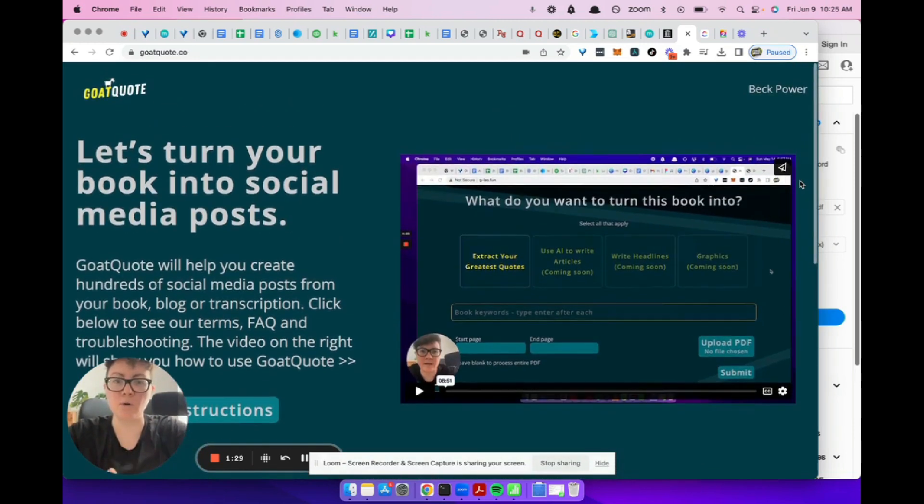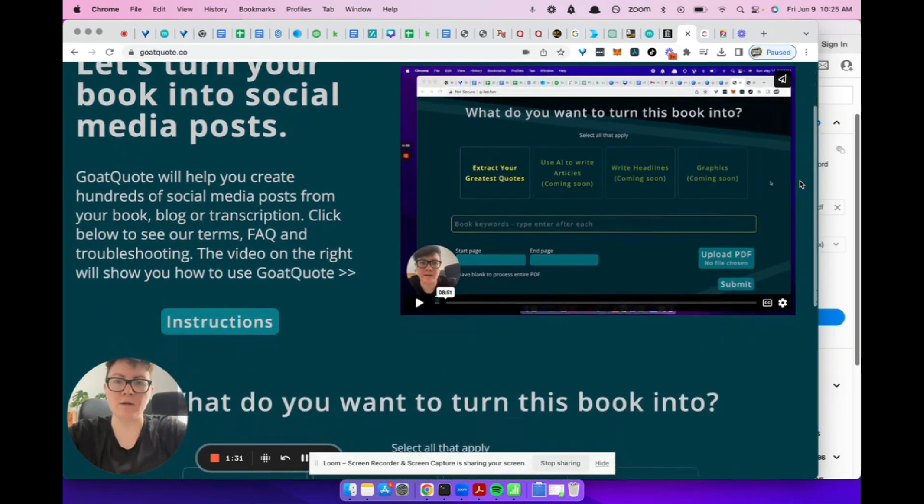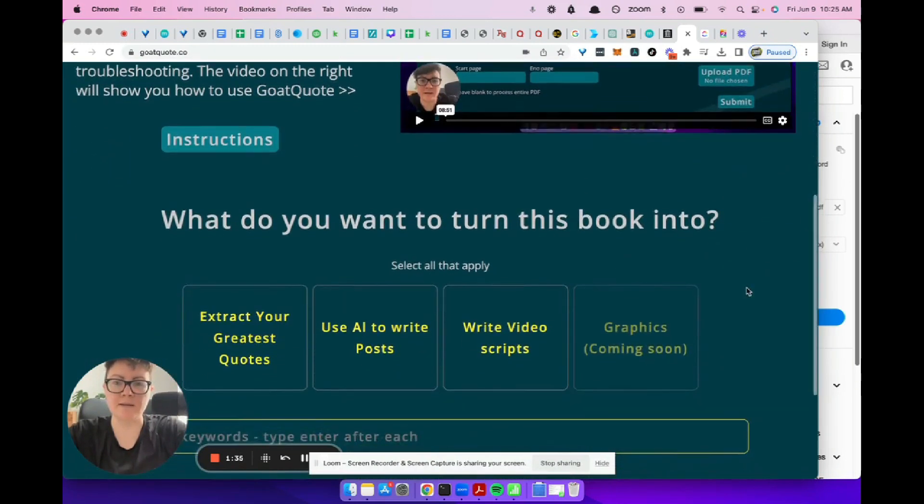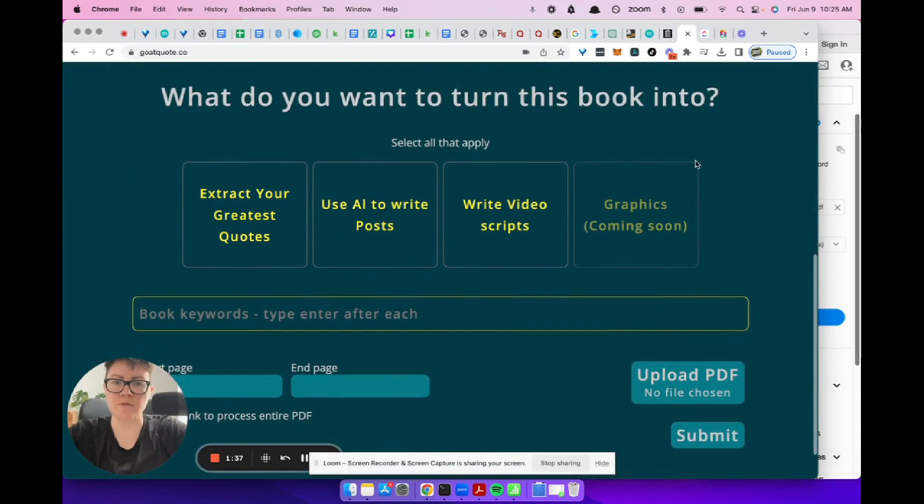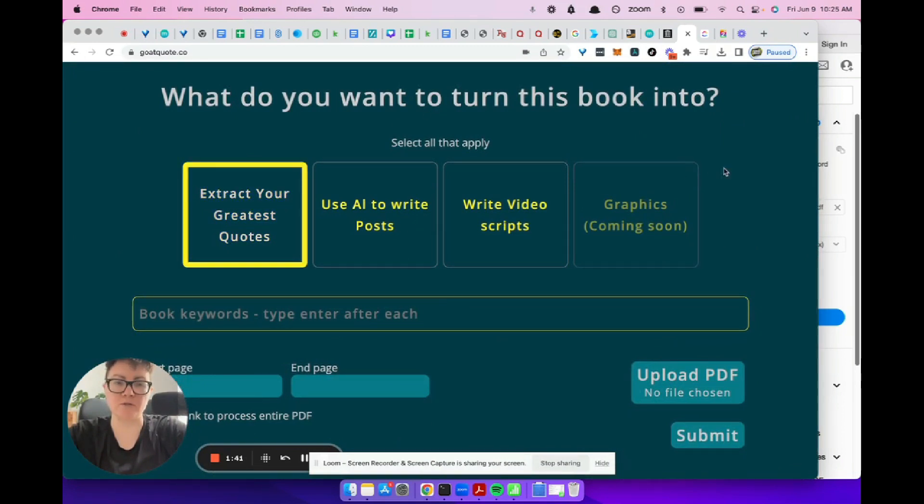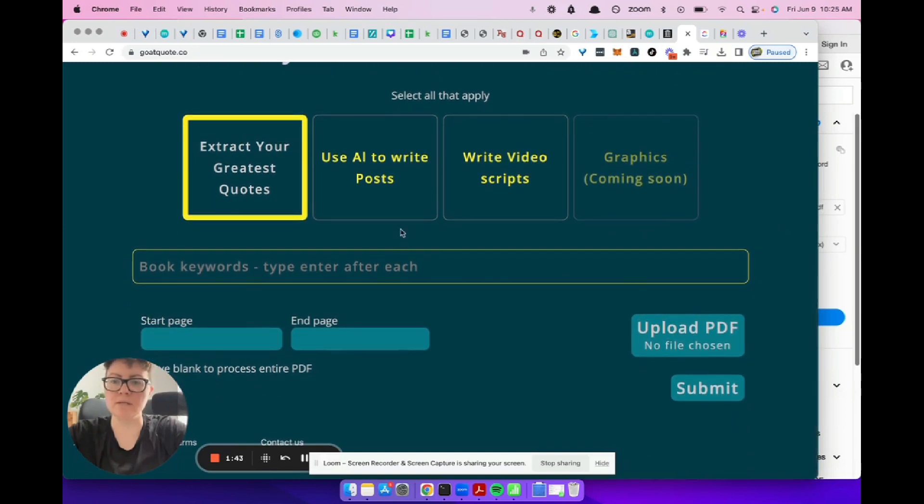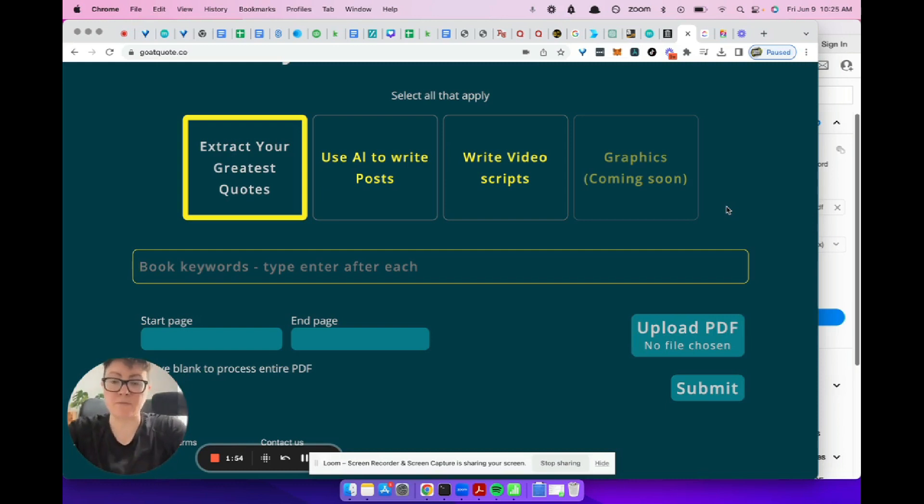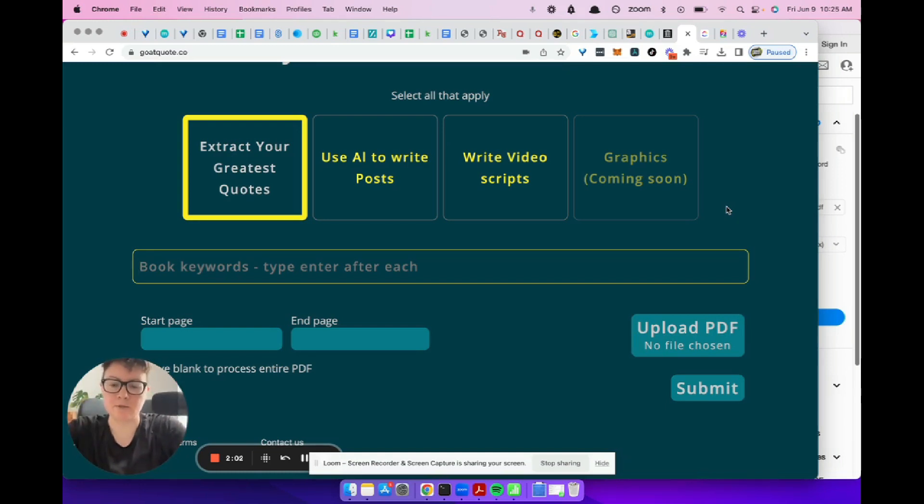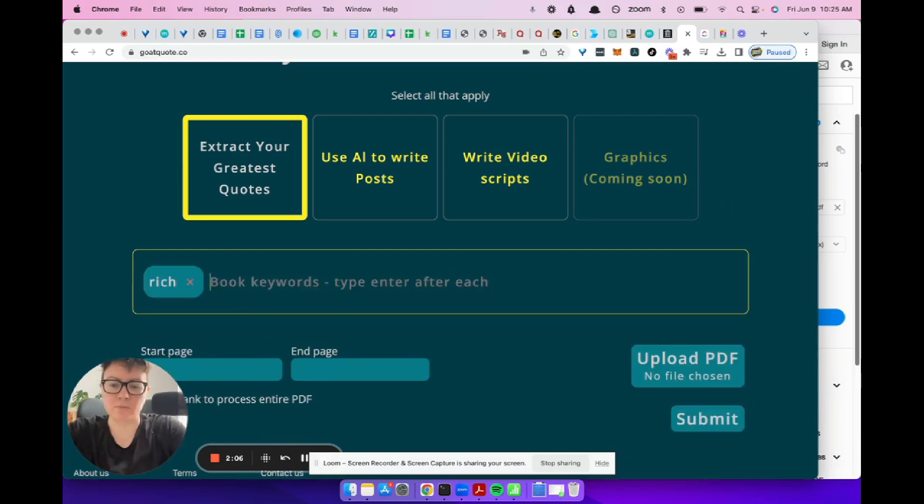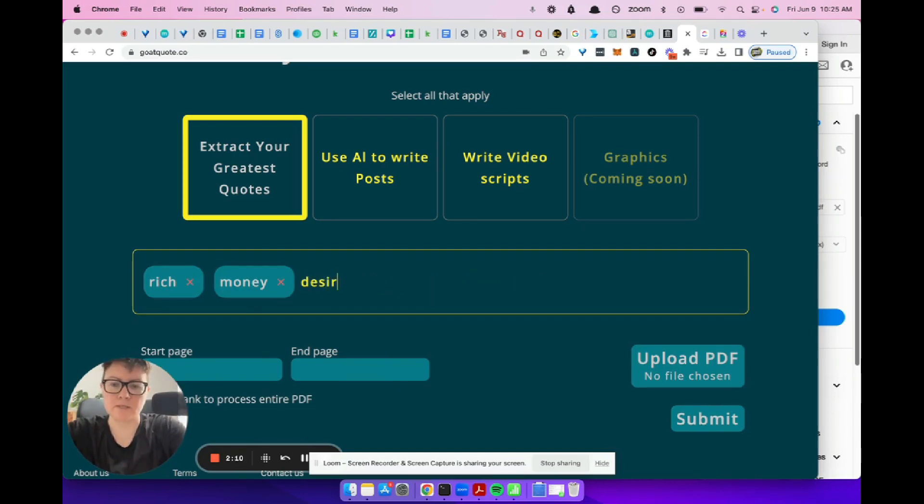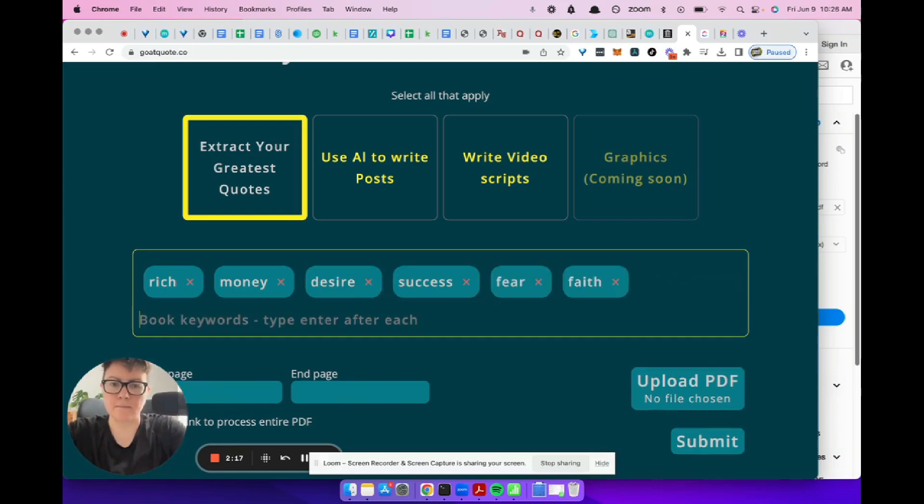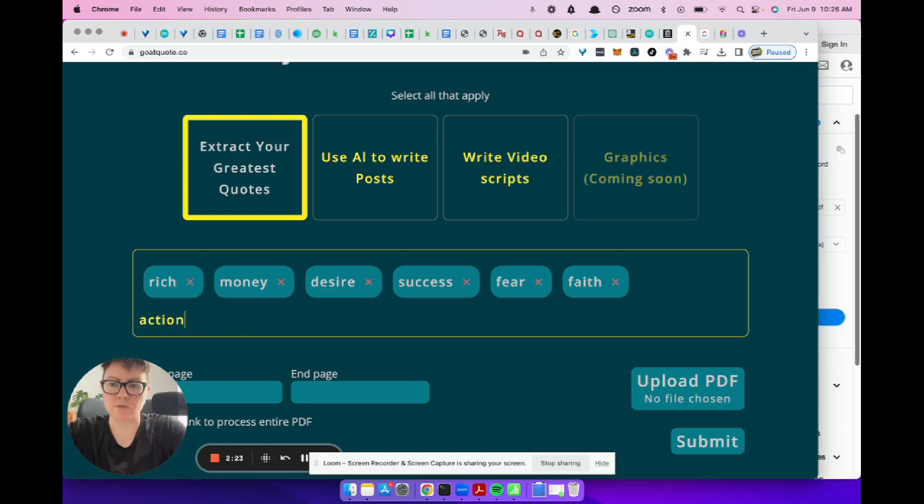When you log into Goat Quote, you can see here we've got a little video, some instructions to read, and we're going to turn this book into quotes. We've got other things as well, posts and video scripts, but today we're just going to talk about quotes. I'm going to go through and write some keywords here. The Science of Getting Rich by Wallace Wattles is a really great book. I've read it a bunch of times. I'm just going to come up with these off the top of my head. I'm going to write the word rich, money, desire, success, fear, faith, action, opportunity.